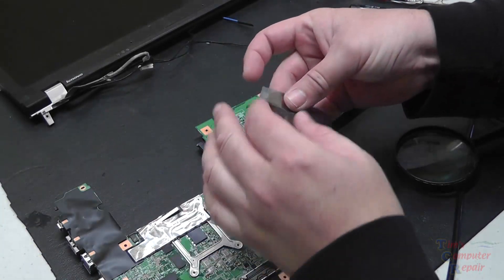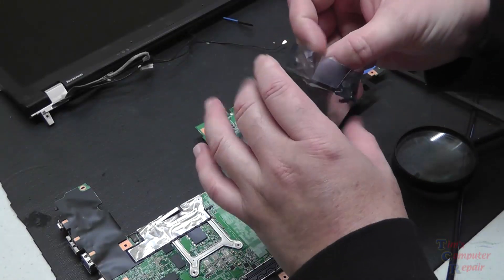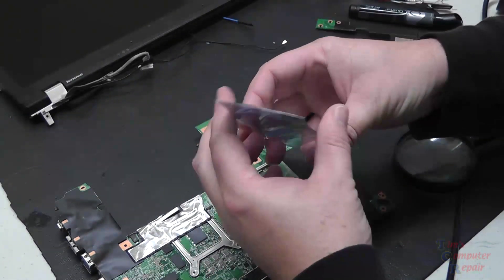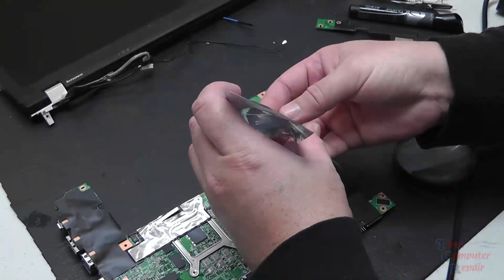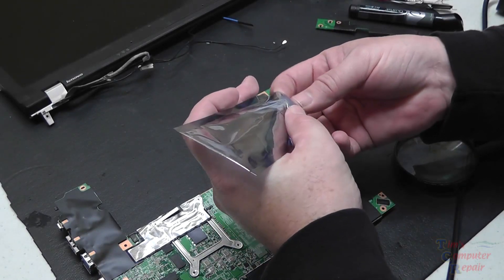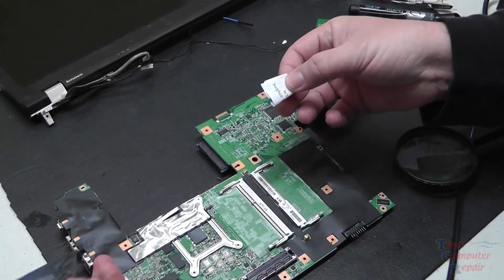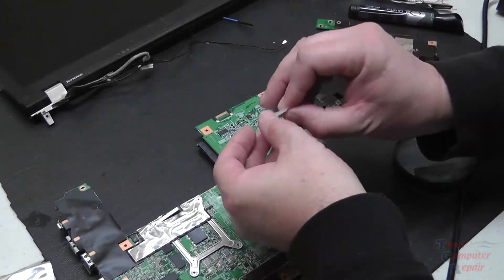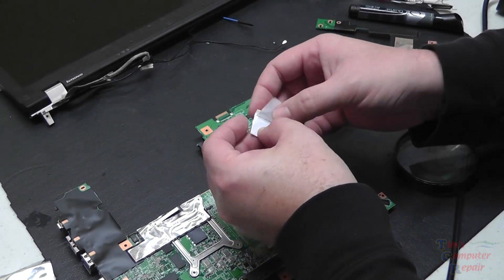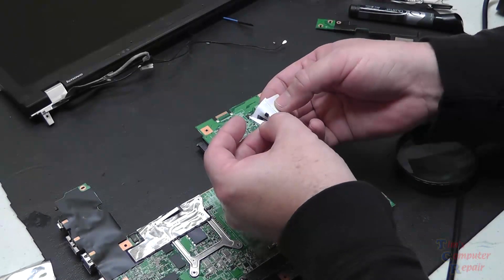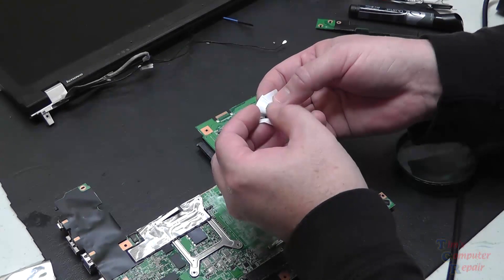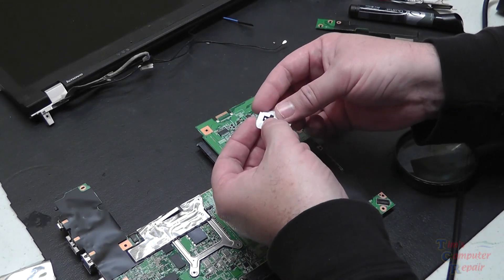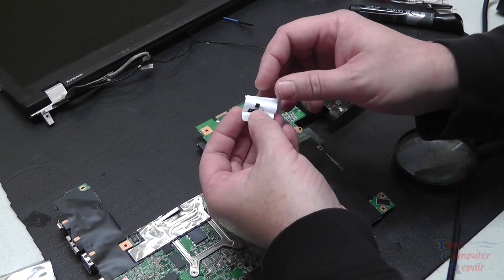It comes in a nice anti-static bag and wrapped up nicely in a small piece of paper. This will give you an idea of how much of a small component we're working with here. Just be sure everyone to do your research and be sure you're getting the right BIOS chip for your board. It would be a shame to go through all of this just to put the wrong BIOS chip on.